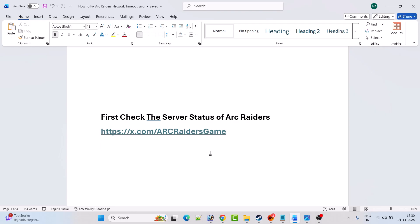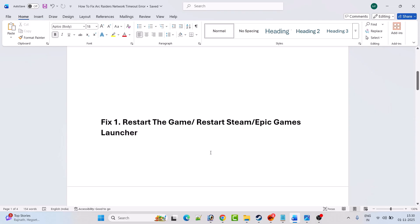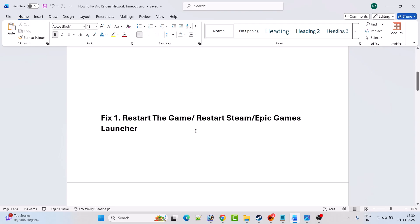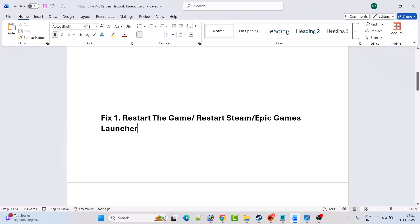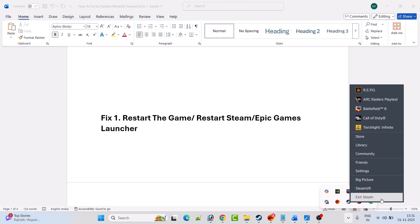If their server status is online and you're getting this error, then follow the fixes. First fix is to restart the game. So just close the game and then restart the game and then check. If that doesn't work, then restart Steam.